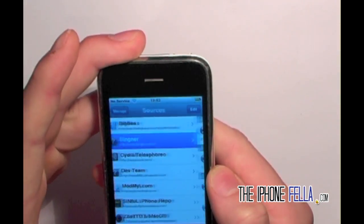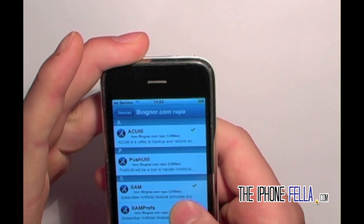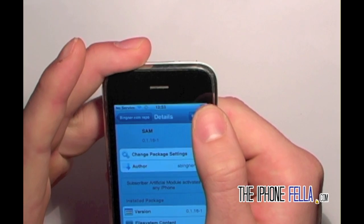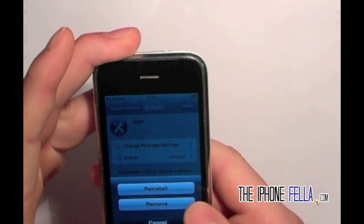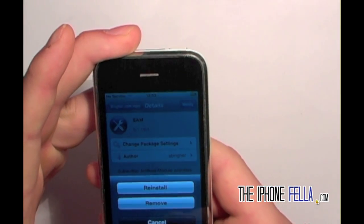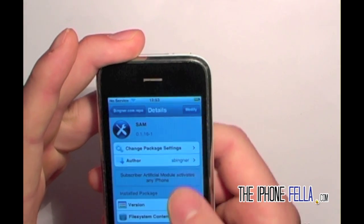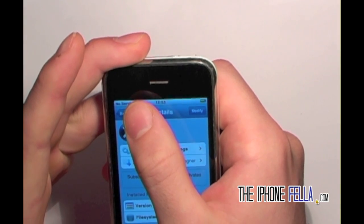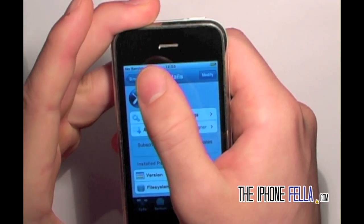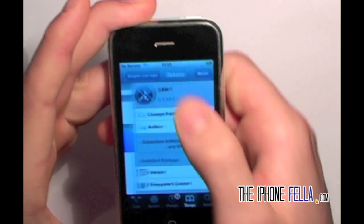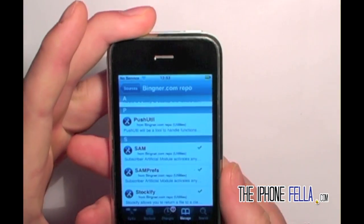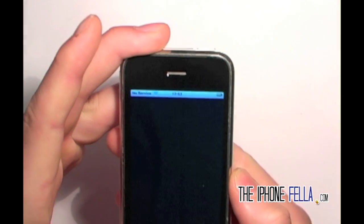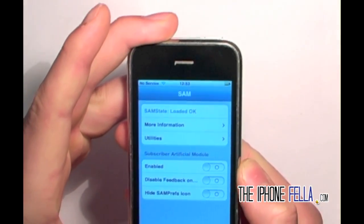Go ahead and select the repo and scroll down until you see SAM. Select it and click Install. Let that load — it should respring your device. There will be a MicroSIM icon on your home screen.